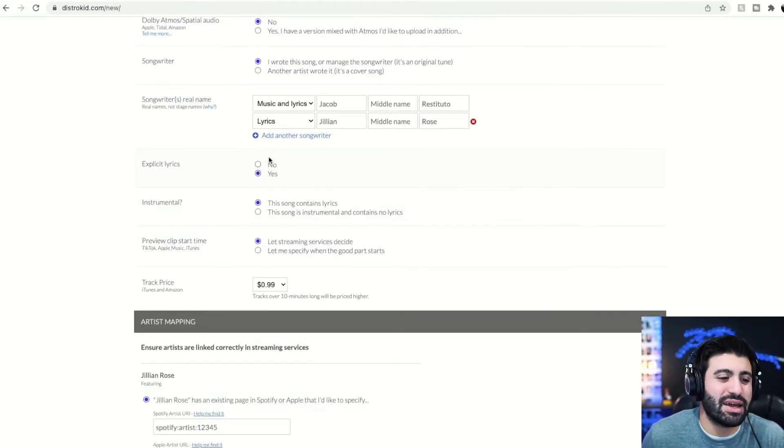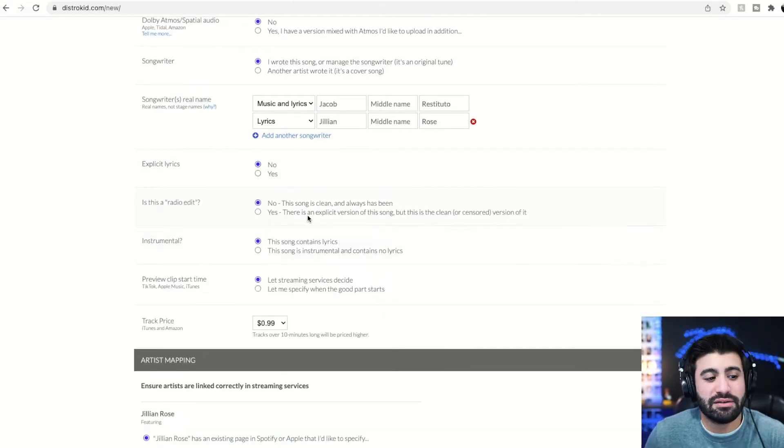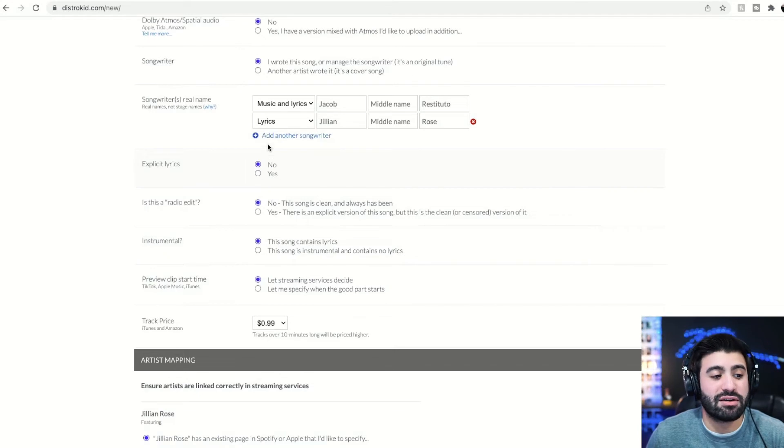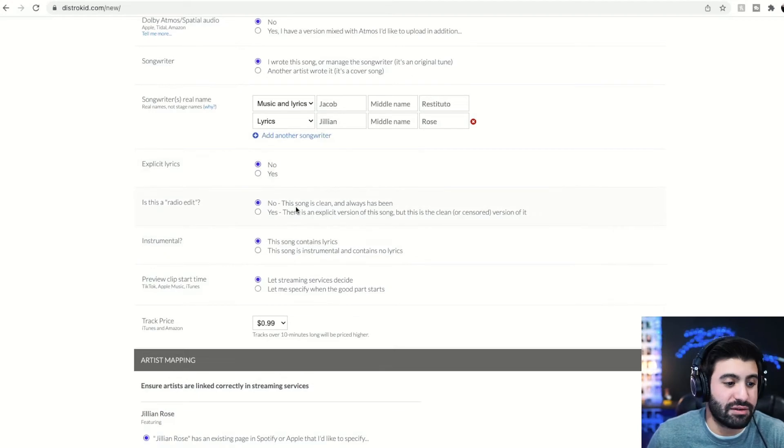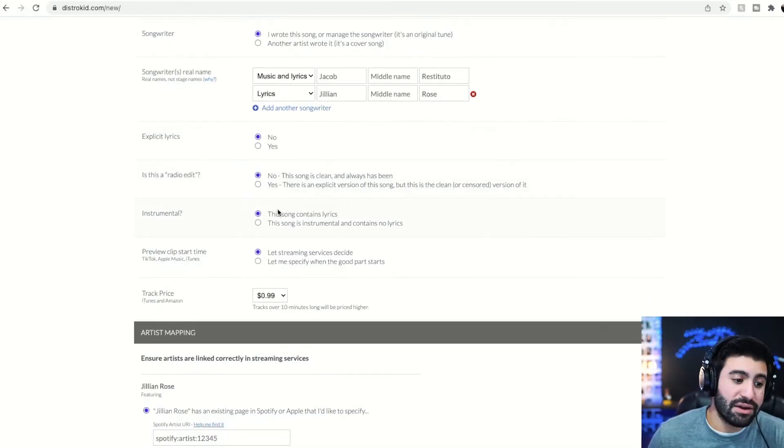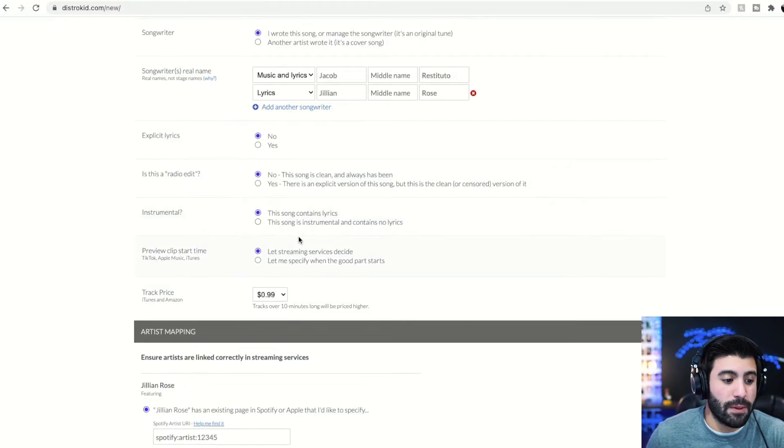Explicit lyrics. Yes or no. Mine does not have explicit lyrics. You'd obviously click that if it does. If it's a radio edit, yes or no. Mine is not. If this is just instrumental, yes or no.